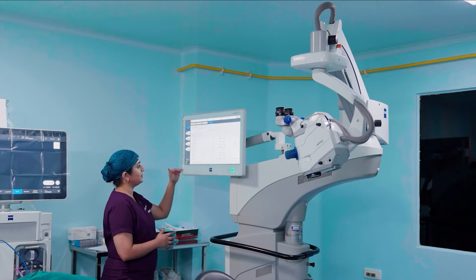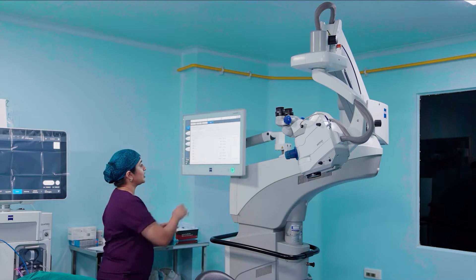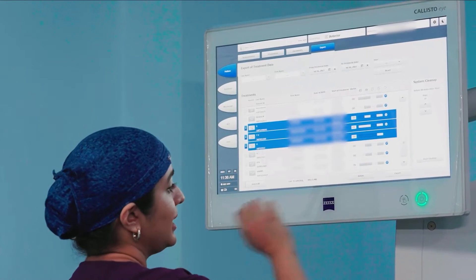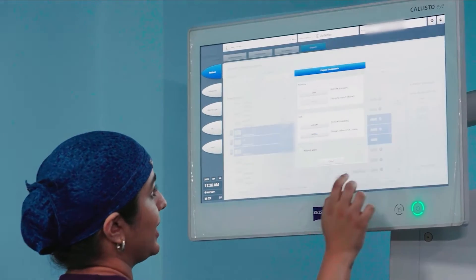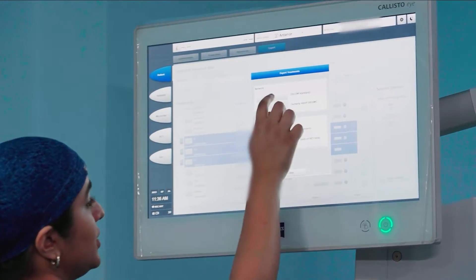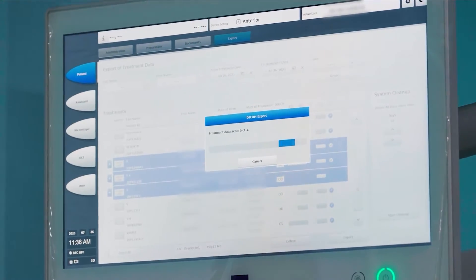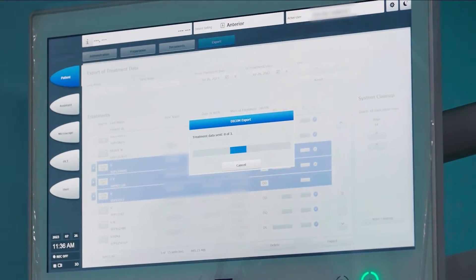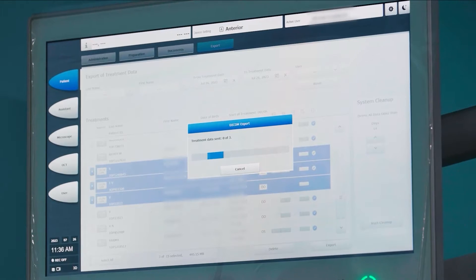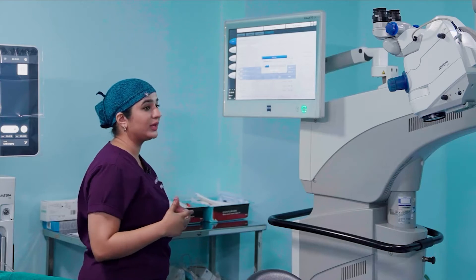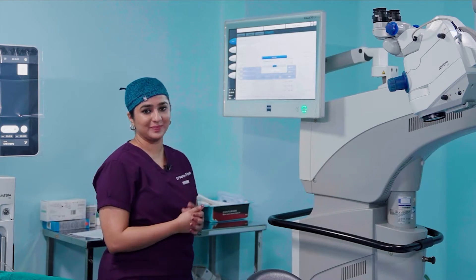This is the list of patients. We just select the patients that we need and export to LAN. It's just a click of a button and all the data is directly uploaded into the cloud.